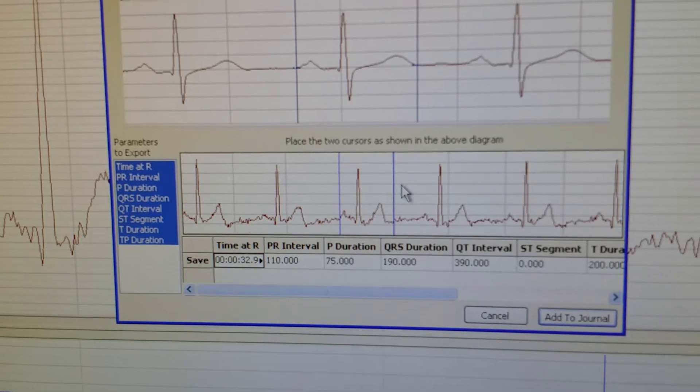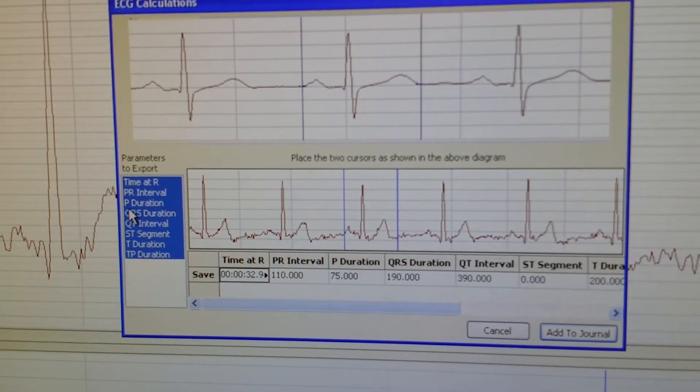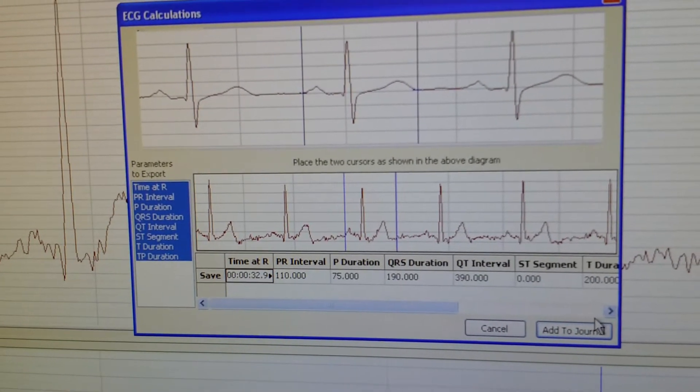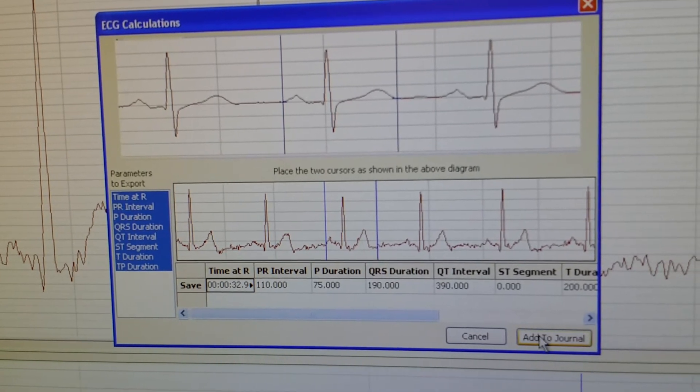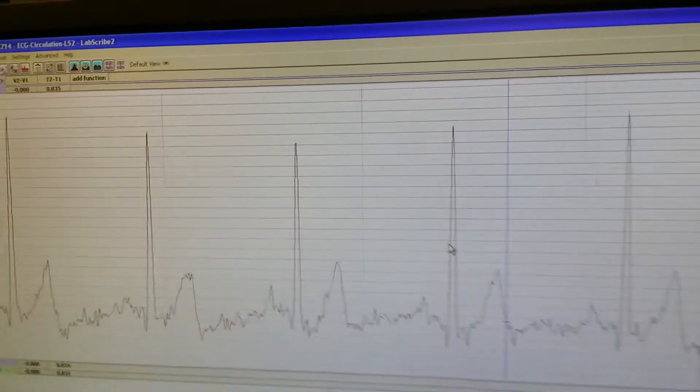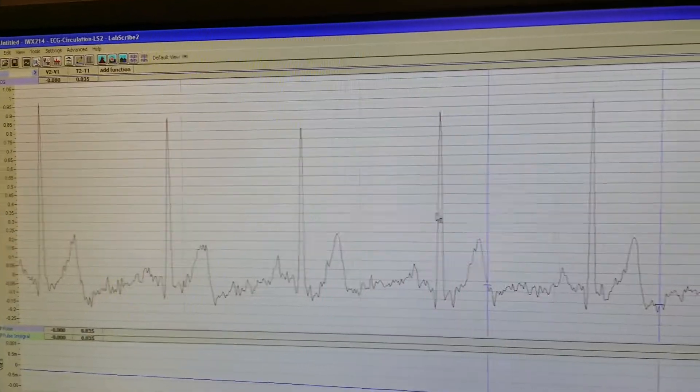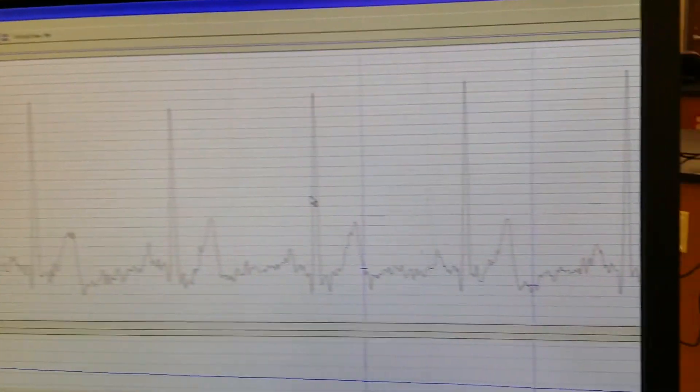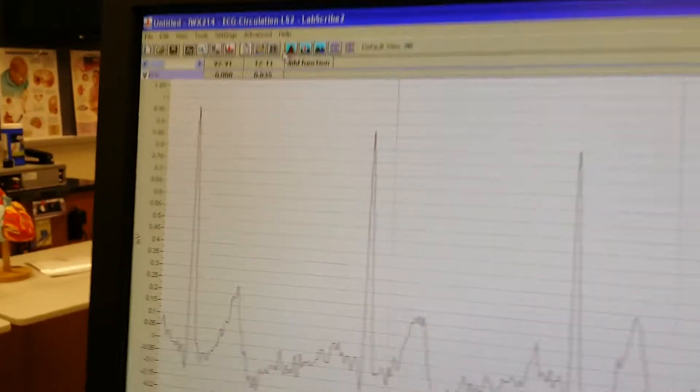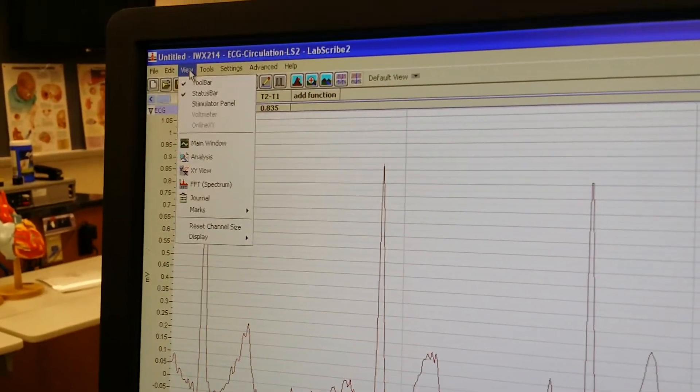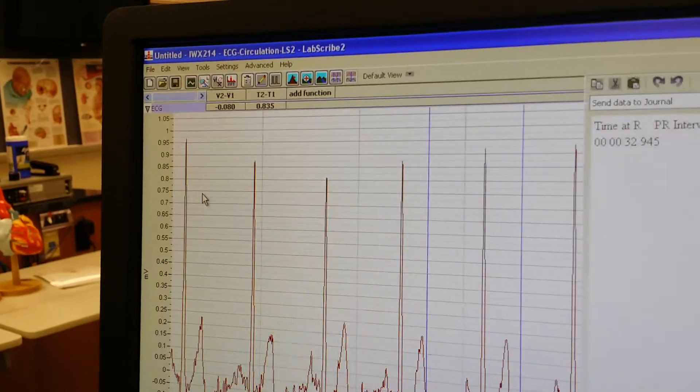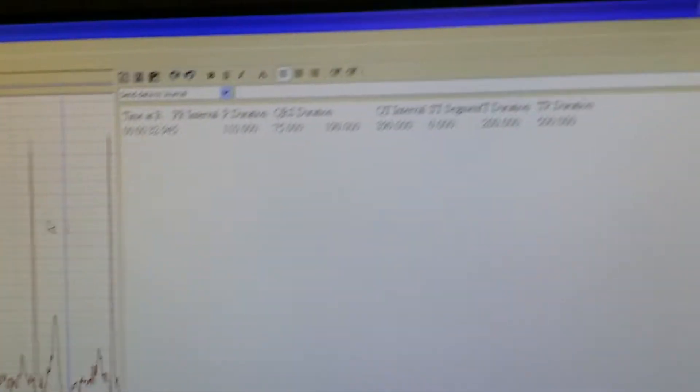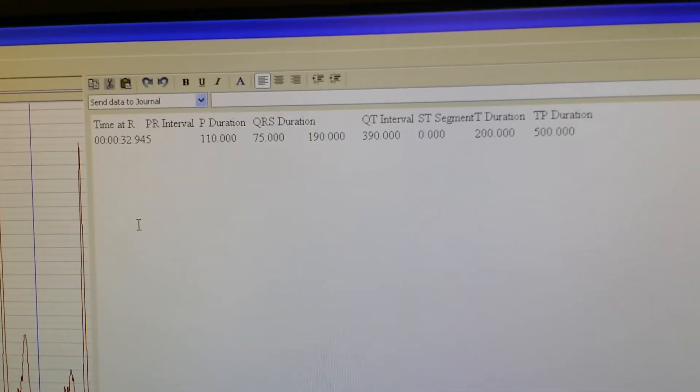For this demonstration, I'm not going to worry about selecting different parameters. I'll just keep all of them here and hit Add to Journal. Notice, so I added them to the journal, but the real question is where the heck is the journal? And the answer to that is simple. You can go to View, Journal. It's going to pop up on the right side with all your numbers there.